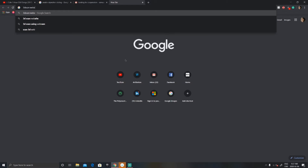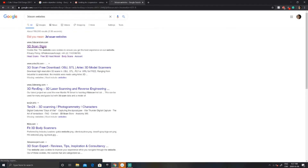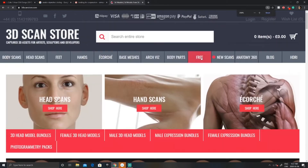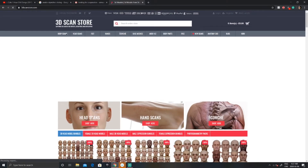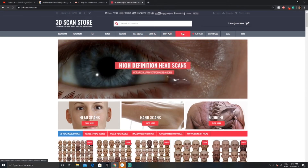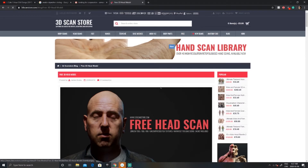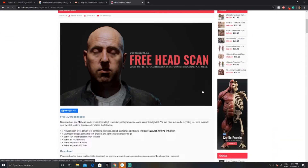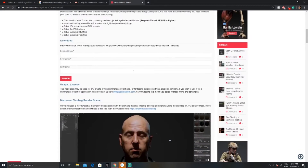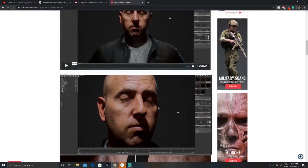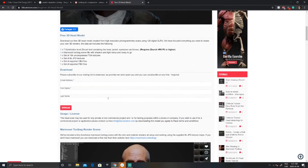In the tutorial we're going to go to the 3D Scans website. Once you are on their website, you can see there are different tabs. You're going to want to click on 'Free', and as you can see they're offering a free head scan with all different types of maps, OBJ, as well as a Marmoset Toolbag scene.